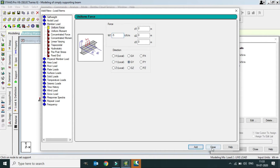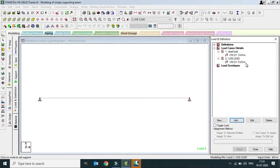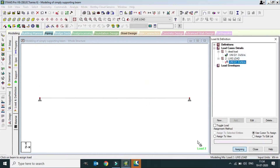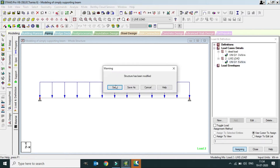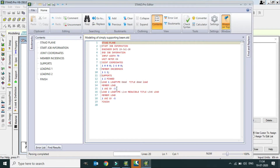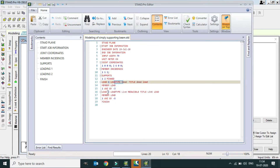After adding and closing, the load value we have defined needs to be assigned to our simply supported beam. To do this, simply click 'Use Cursor to Assign,' click Assign, and assign the load to the beam using the mouse. We will similarly assign the live load. Both dead load and live load are now assigned.